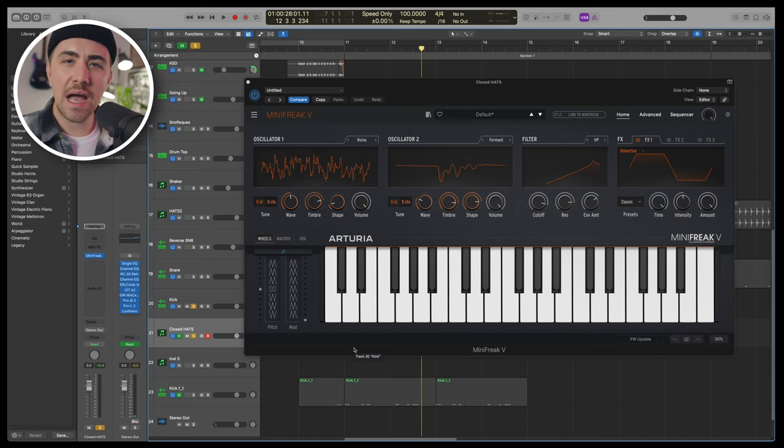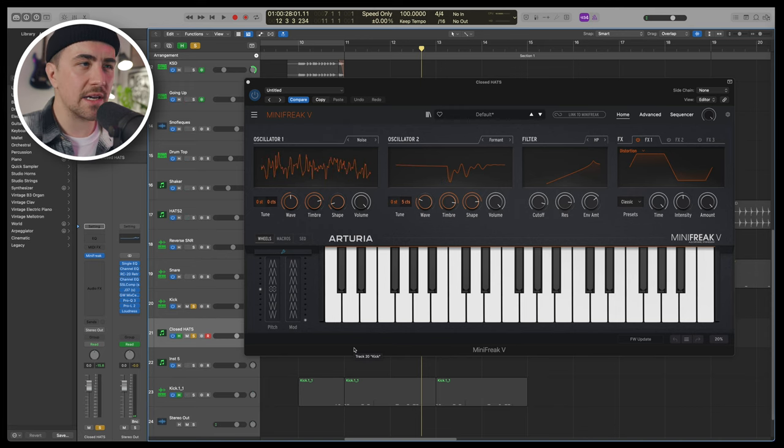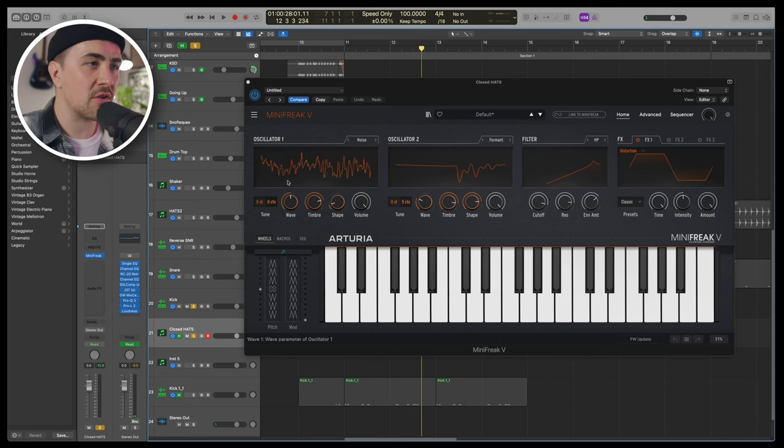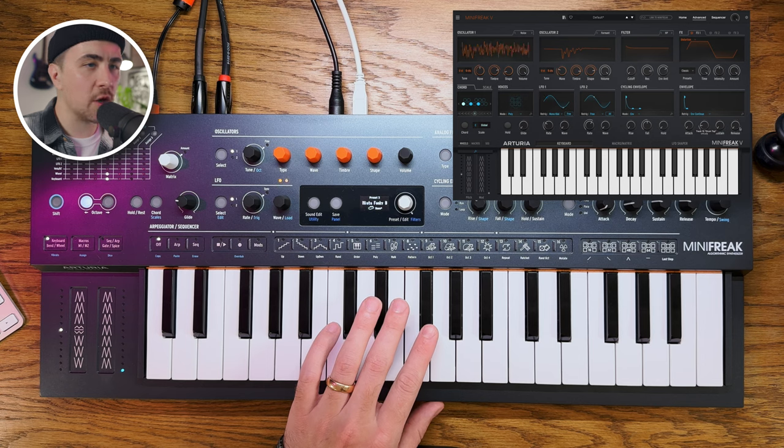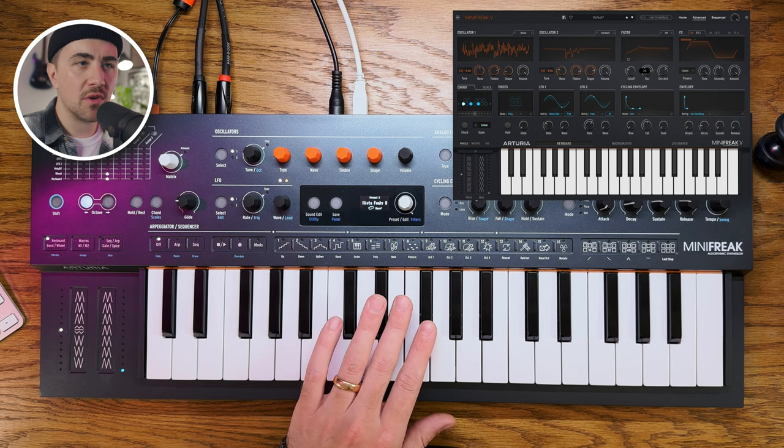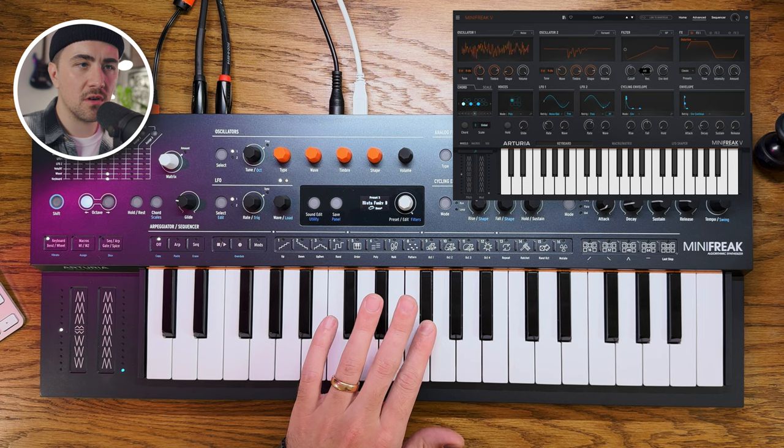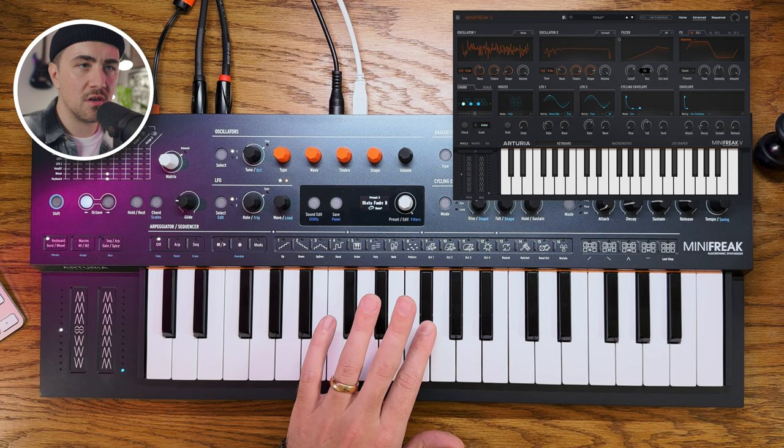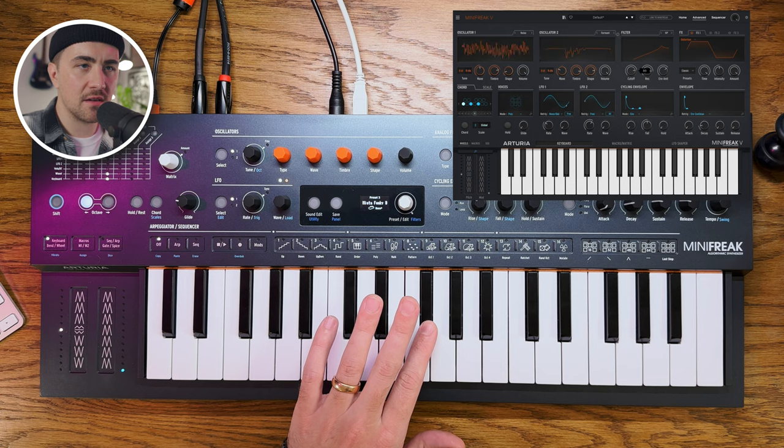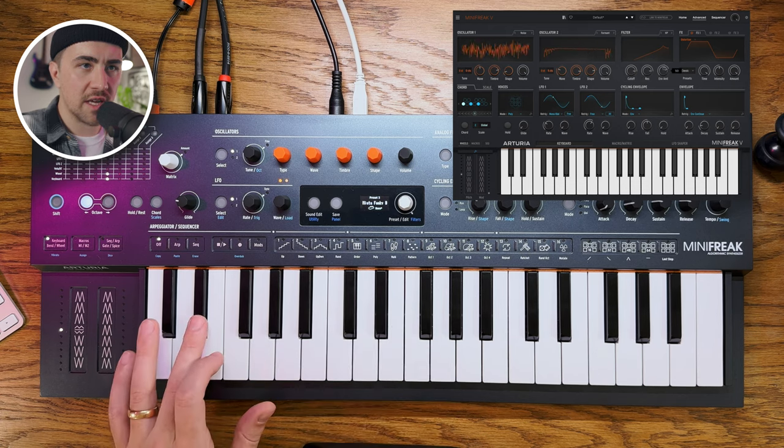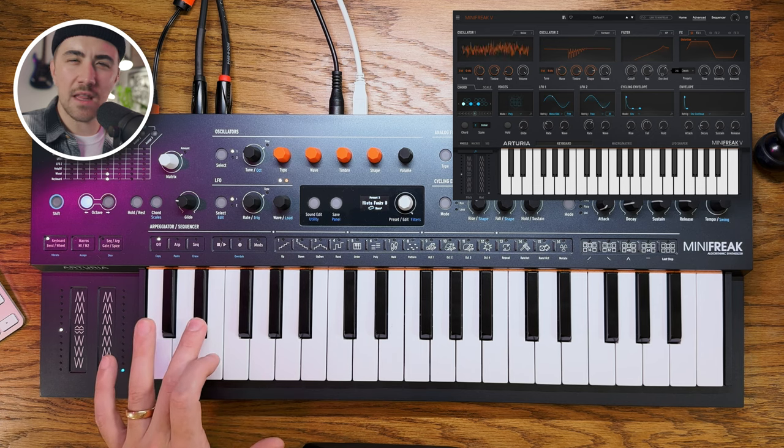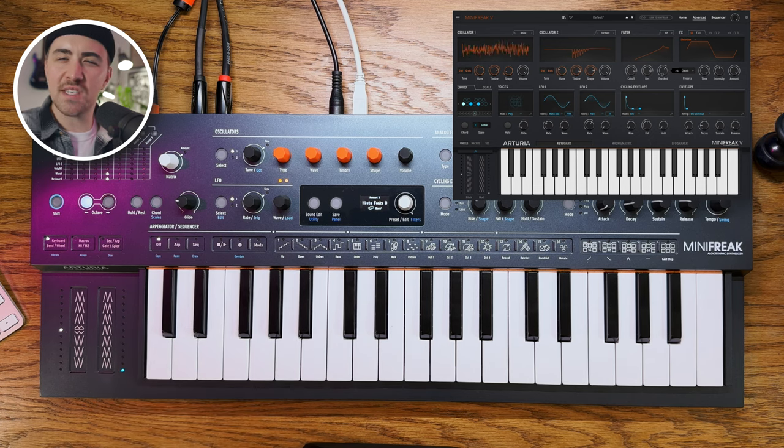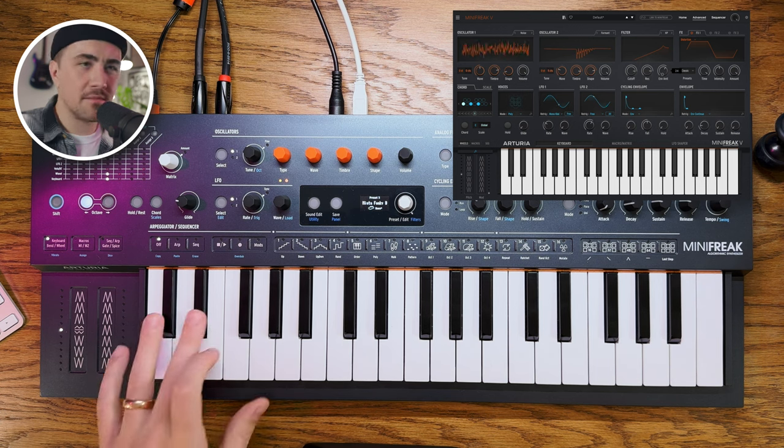And then for hi-hats and snare, I didn't find anything in the presets that I was really digging. So it's really simple to make a hi-hat sound. You just take a noise oscillator, really quick attack, really quick release. And then you can start to filter until you get a sound that you like. You can mess with the envelope to get the right stick against metal sound that you want.